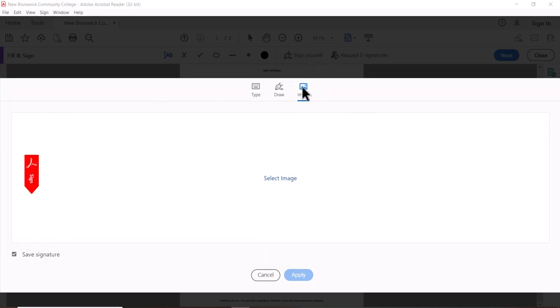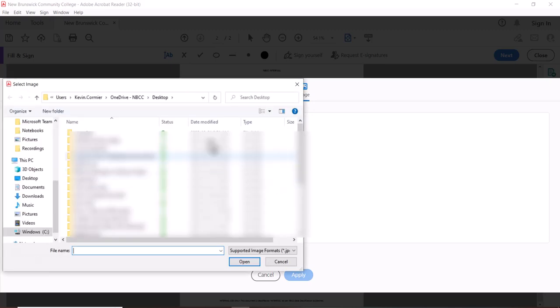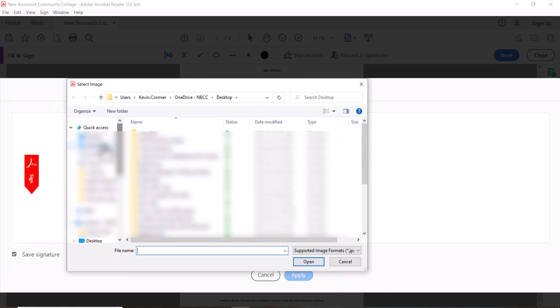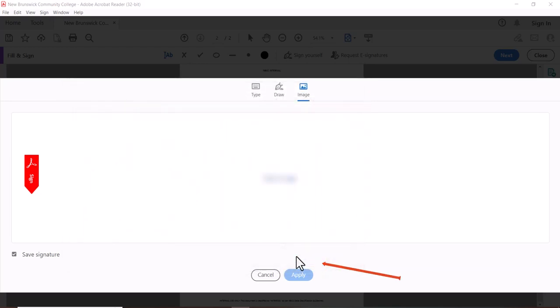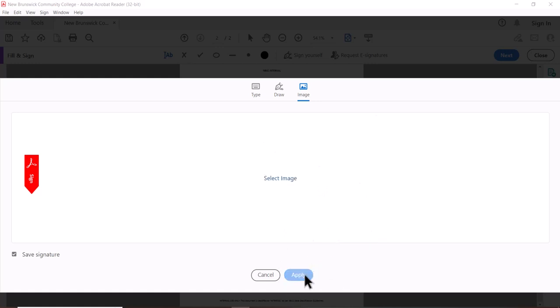I'm just going to press the image option here. Once I press that, I need to press Select Image right here and then it's going to open up my desktop where I can select my e-signature. I'm going to grab my e-signature and press the open button. Once I do that you'll see that it fills the screen with that e-signature. Then all I have to do is press the Apply button and it's going to apply that.